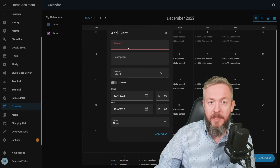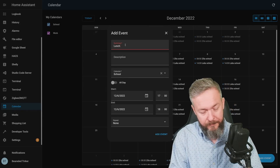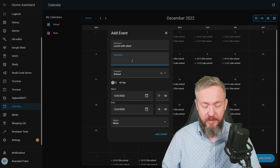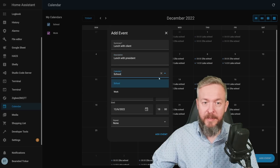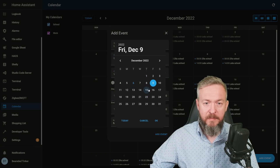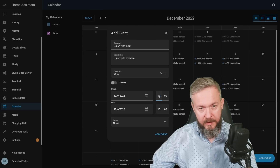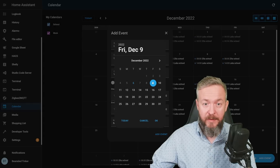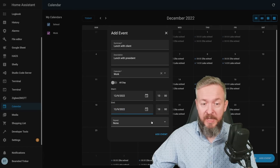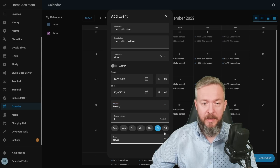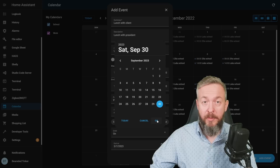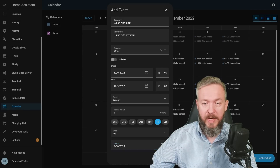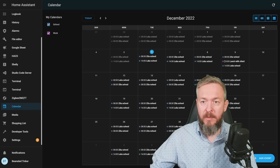If I want to create an event, I can type in the summary — 'Lunch with Client' — give it a description, 'Lunch with President', select the calendar as Work, and set the date to this Friday at 13:00. Don't forget to change the end date also to Friday. If you want, you can repeat it — for example, weekly every Friday, every four weeks — and let's end it when he gets fired on the 30th of December of next year. Click on Add Event, and now we have a new event for this calendar called 'Lunch with Client'.